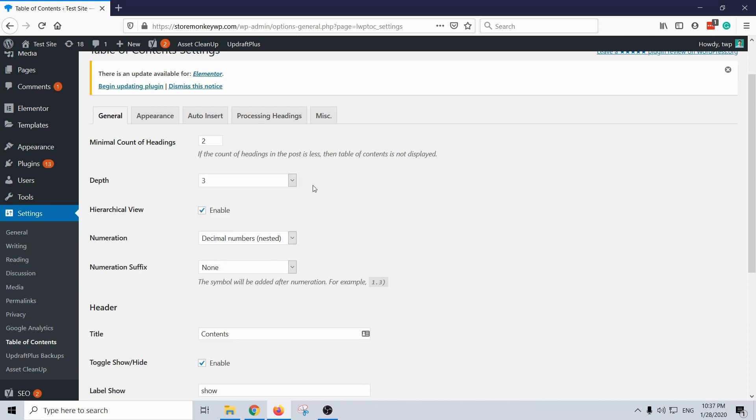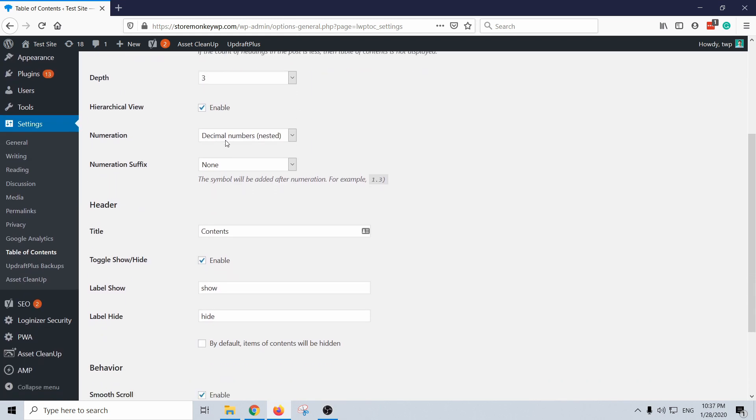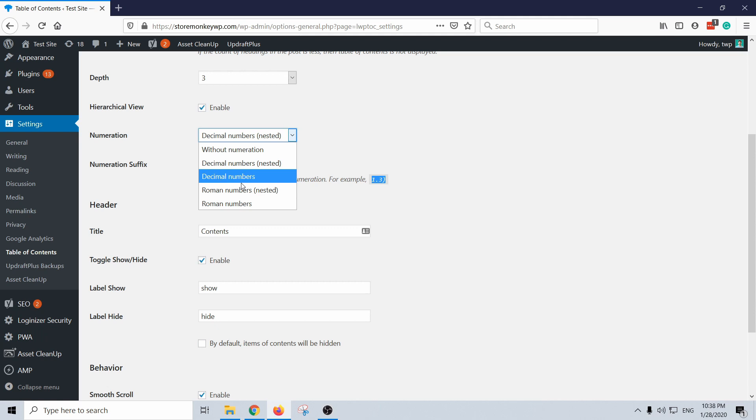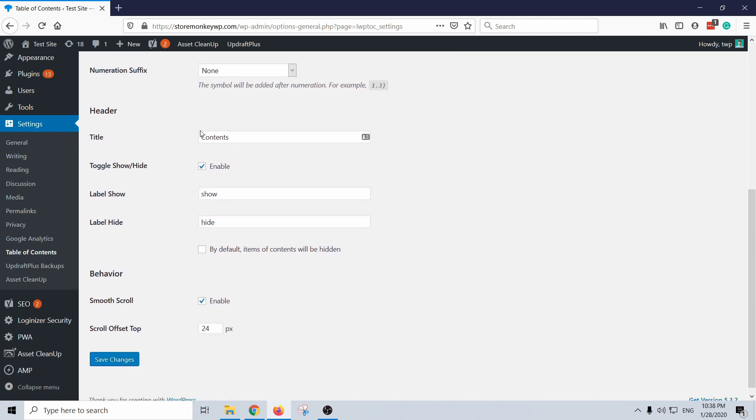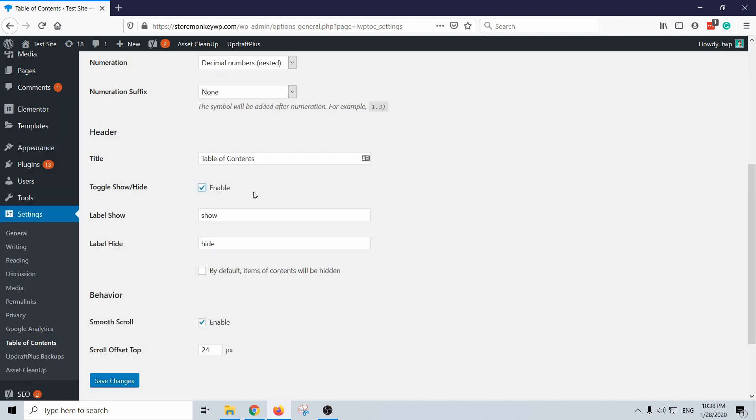Then you can decide how it will display numeration. Numeration just means there'll be numbers in front of the table of contents so that it's a bit more understandable for the user what to expect. You can also remove it or just have Roman numbers and stuff like that. And then here you can give another title, so let's say I want to actually say table of contents.